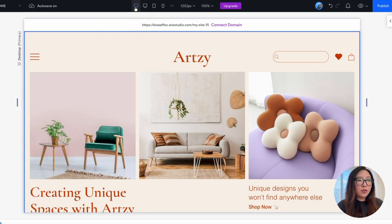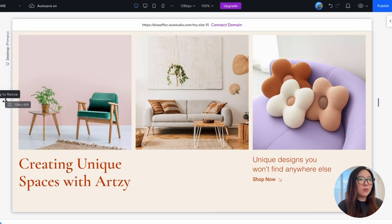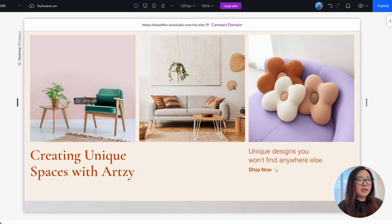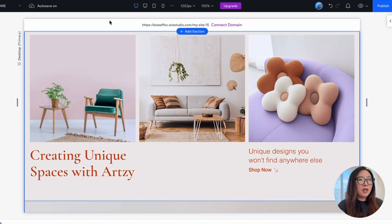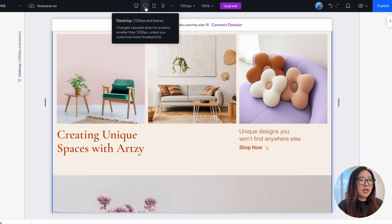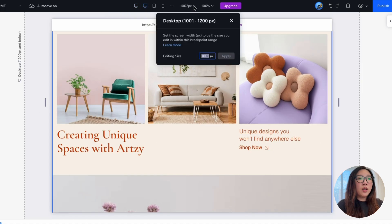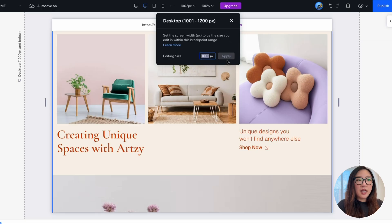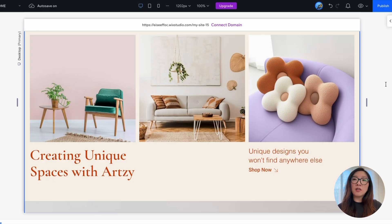No matter which view you are at, you have this option to just drag this handle so you can see how responsive or how the design of the screen will look like. And if you want to make any adjustment of the screen size, you can always add it from here and click apply.